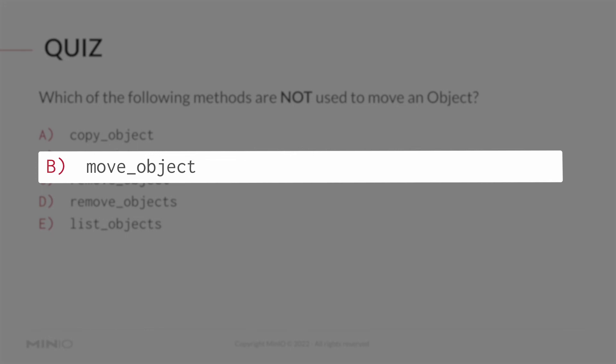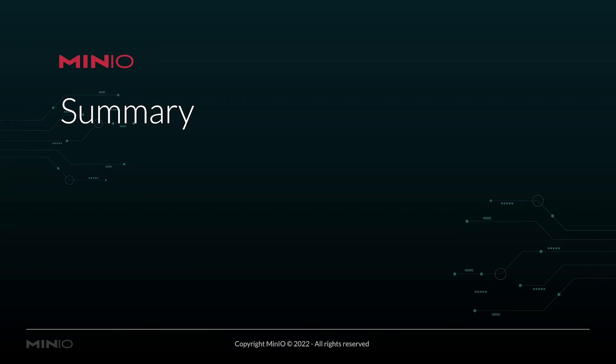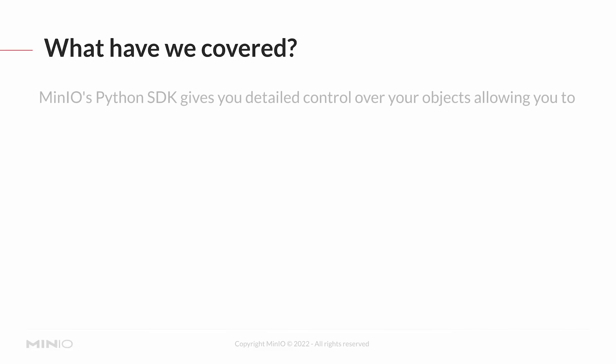Let's do a quick summary of everything we've seen in this lesson before we go to the lab. The Python SDK gives you detailed control over your objects, allowing you to get information about an object, copy objects, and delete objects.